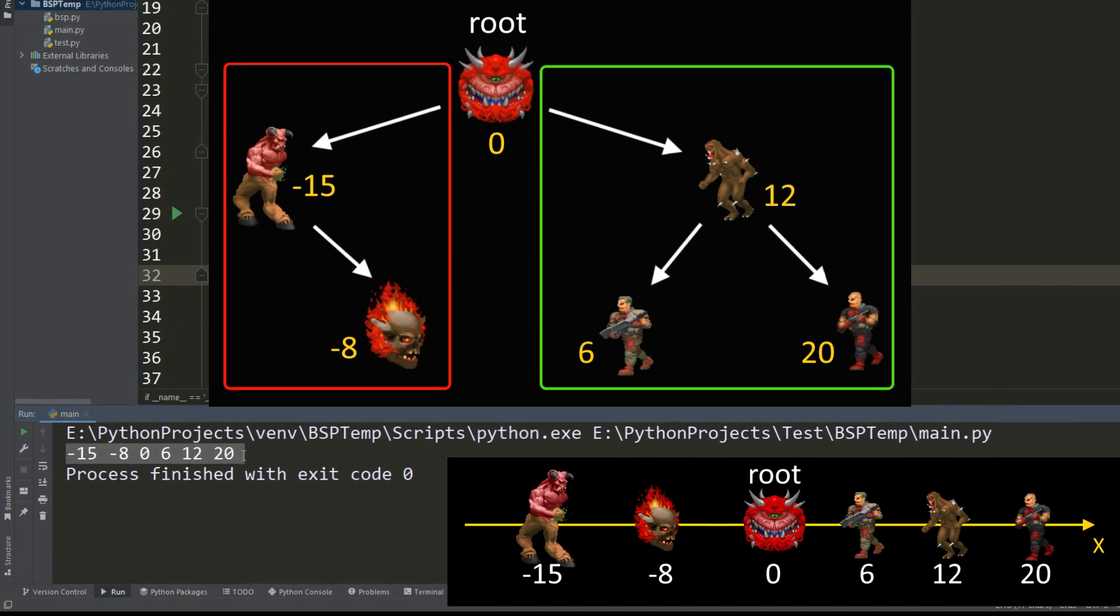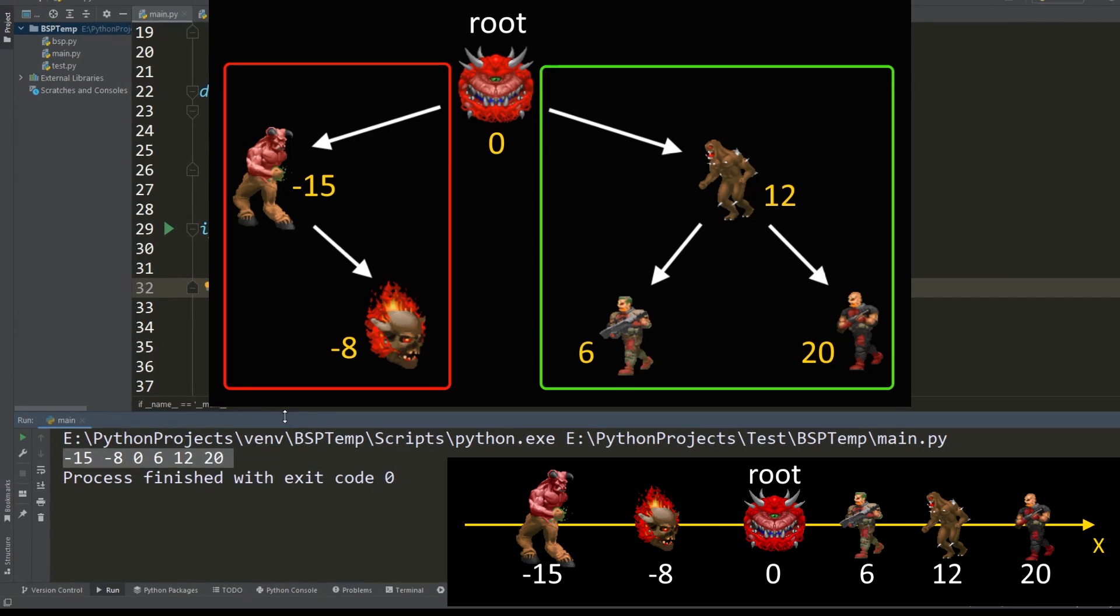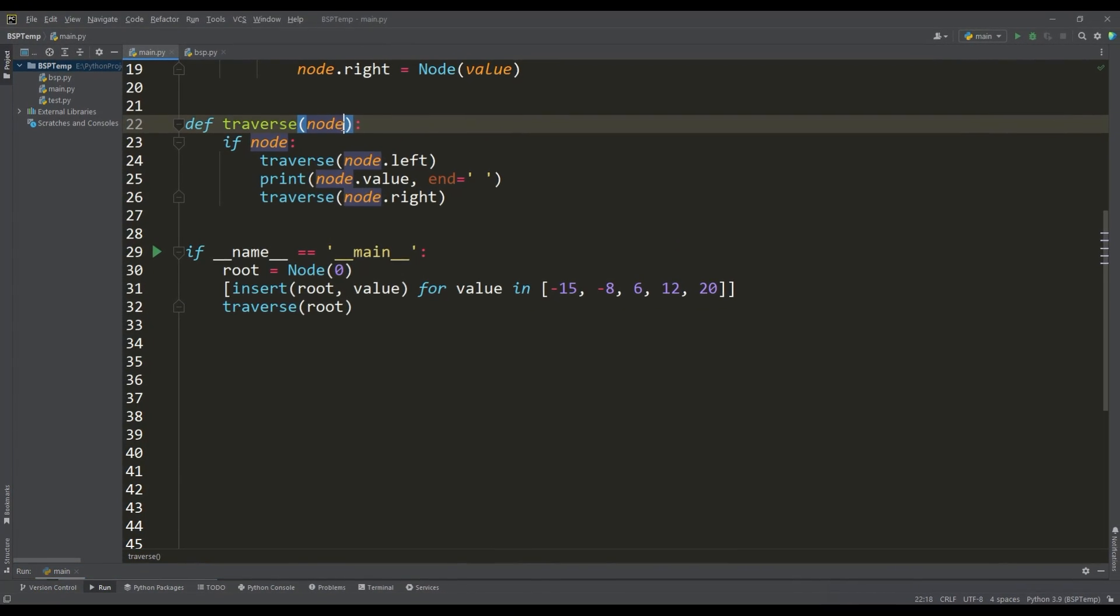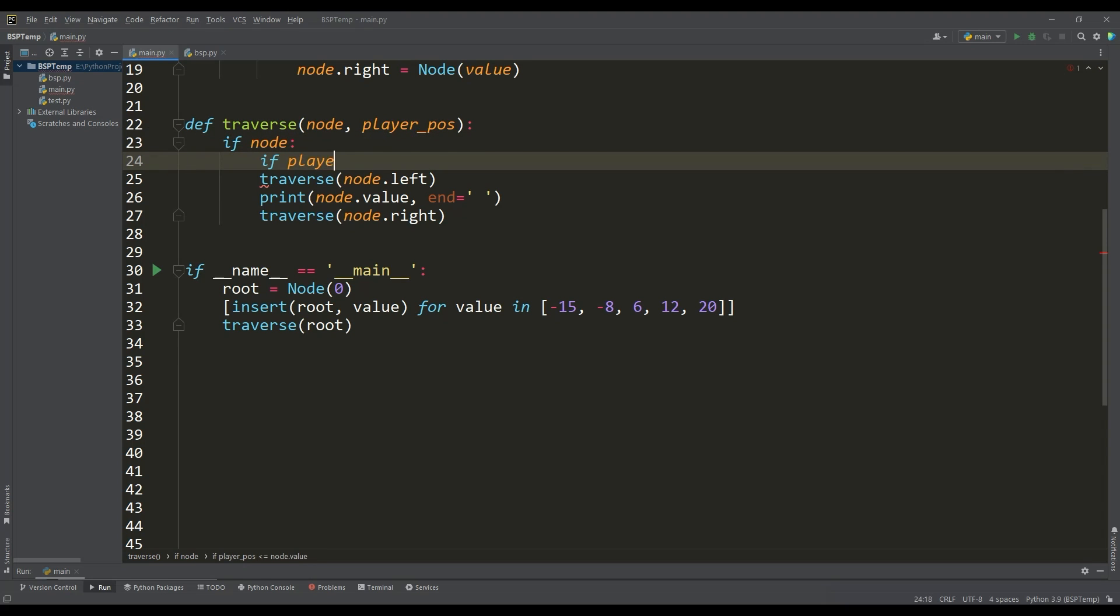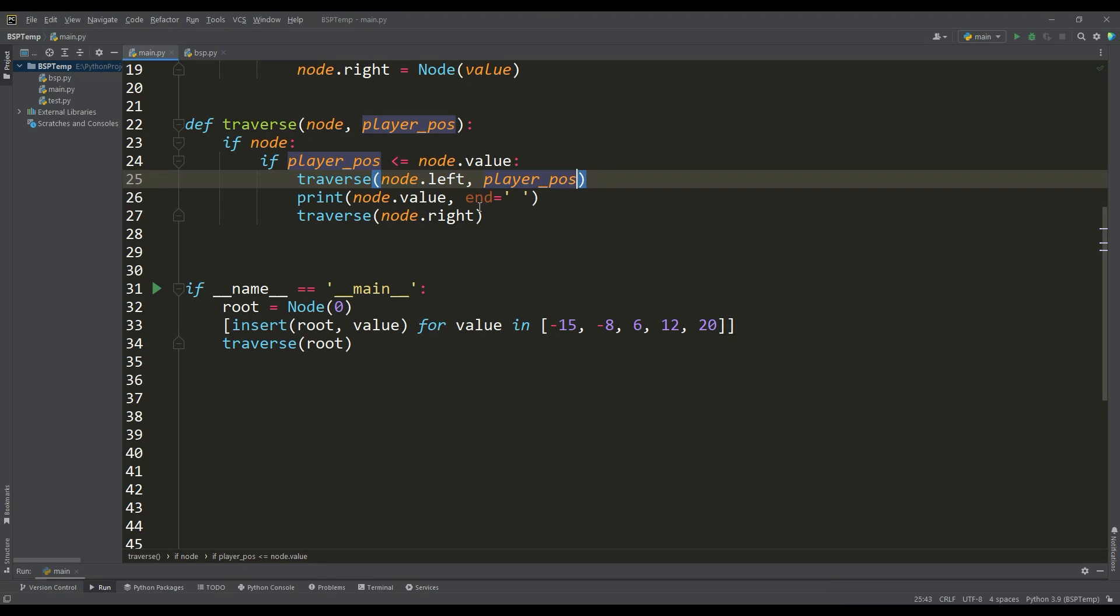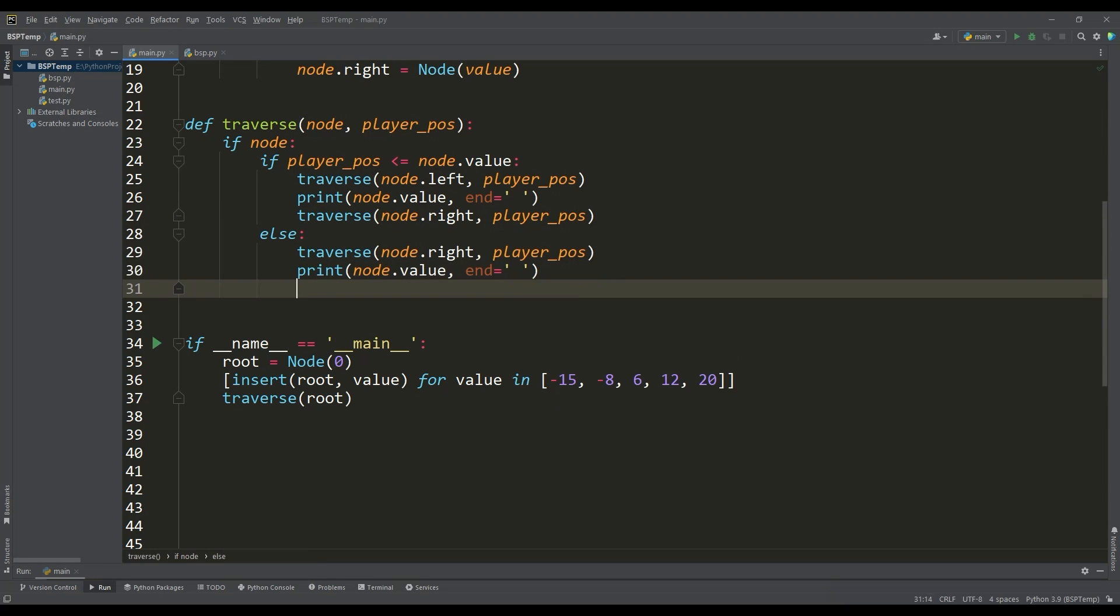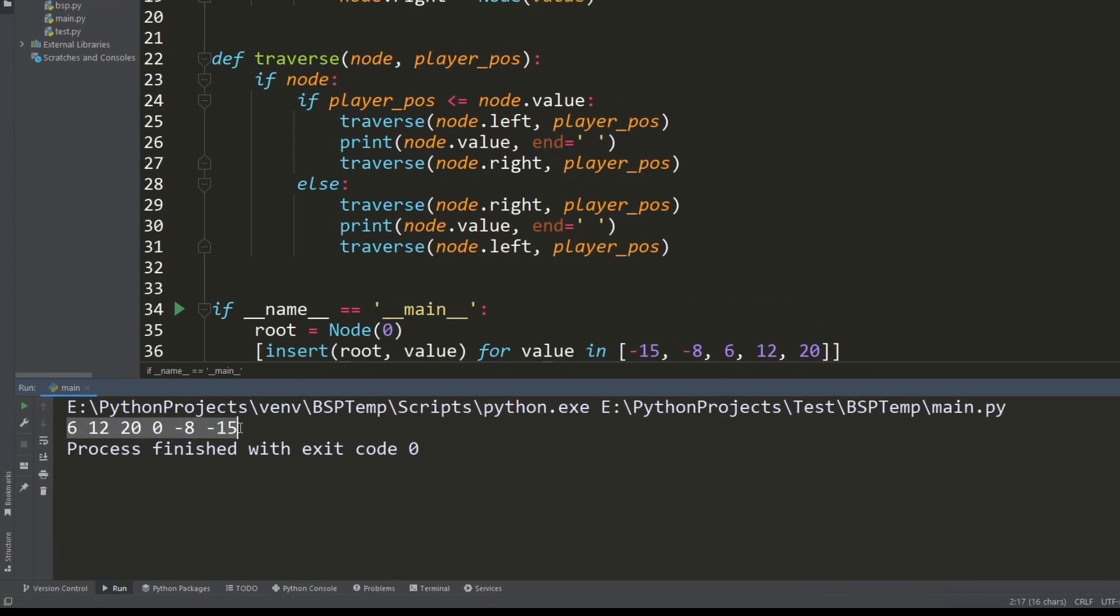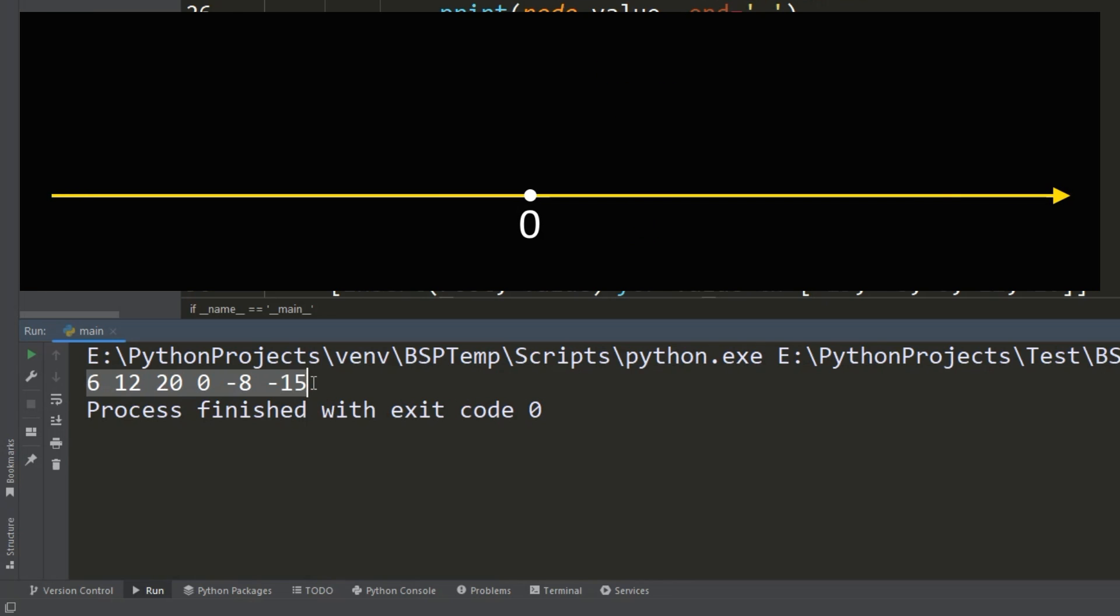But let's change the traverse function to take into account the position of the player. If the player's position is not greater than the value of the object's position, we leave the traversal with the in-order method. In another case, the order of traversal is reversed. Let's see what benefits this will give us.